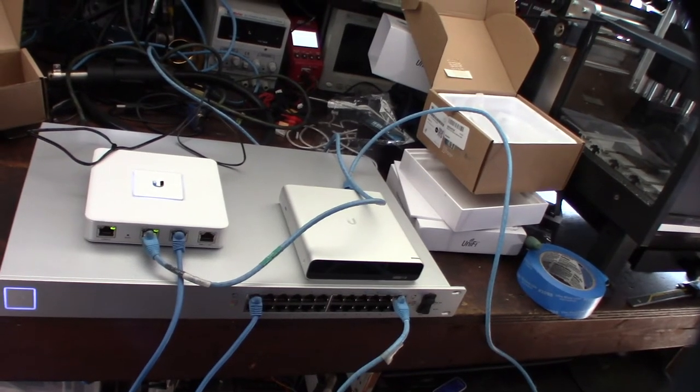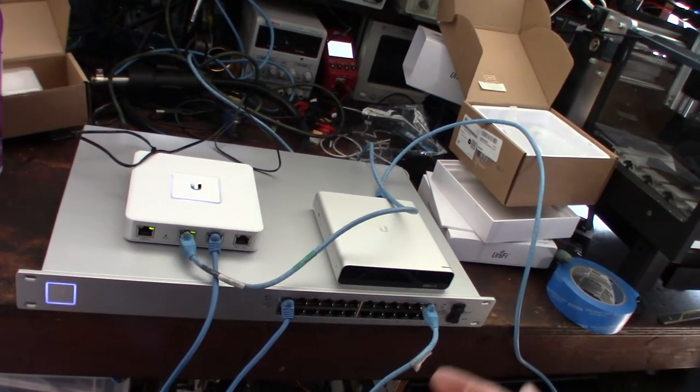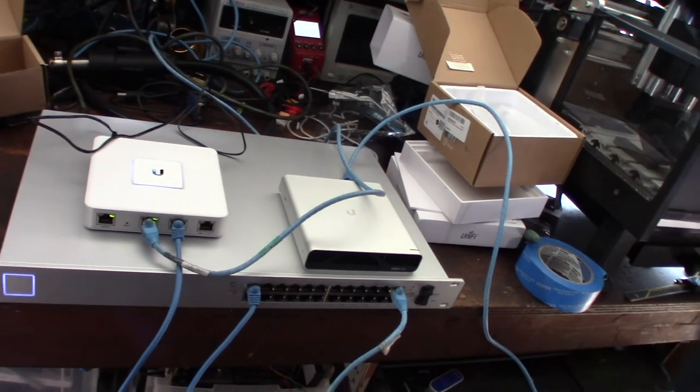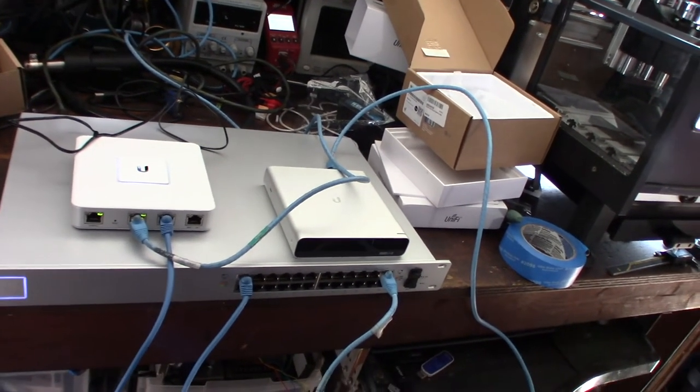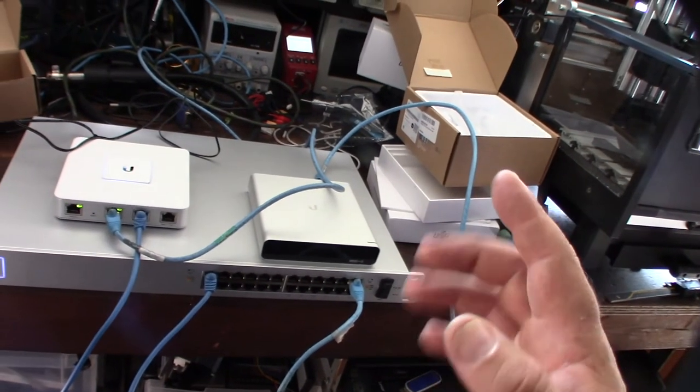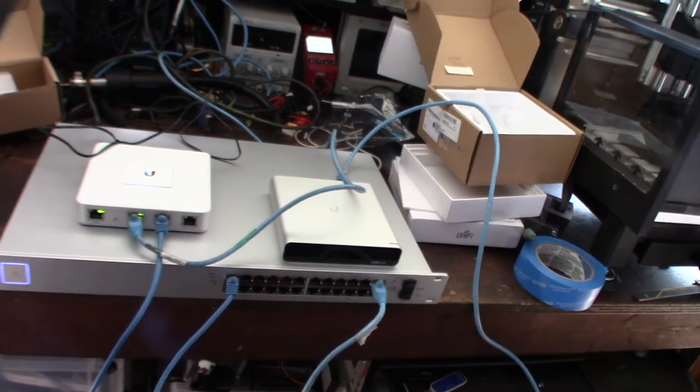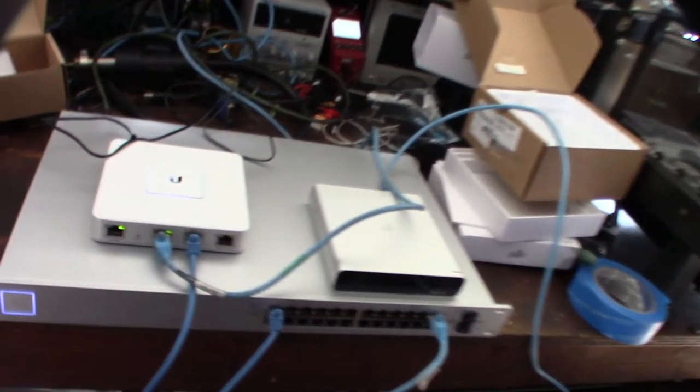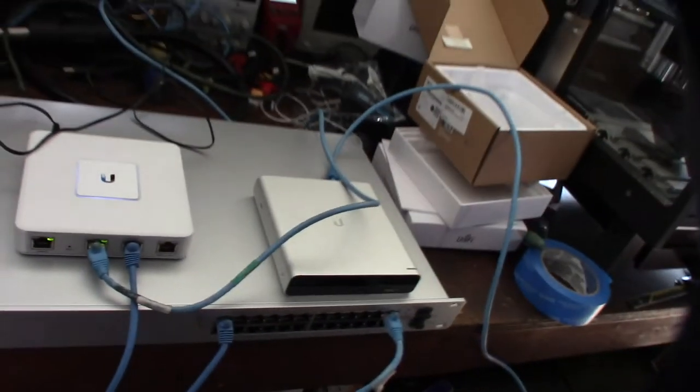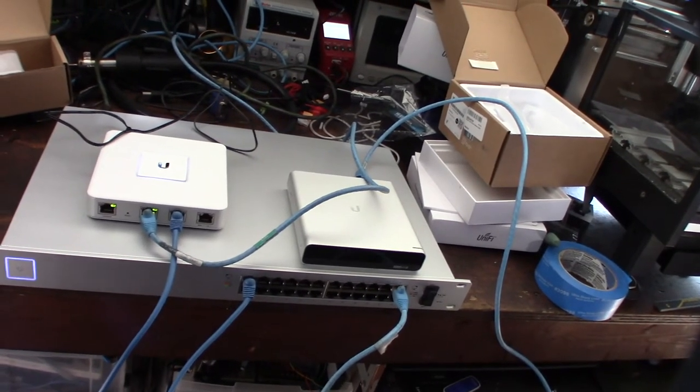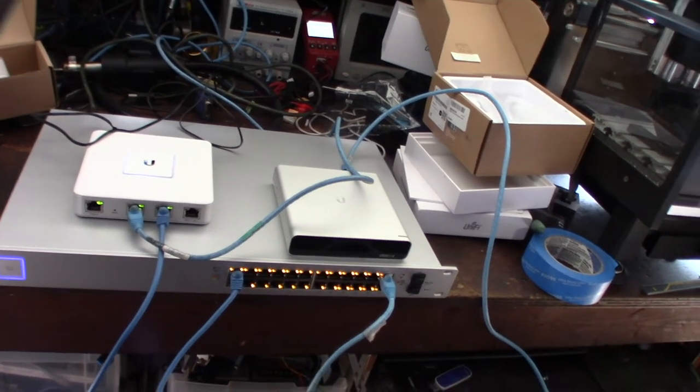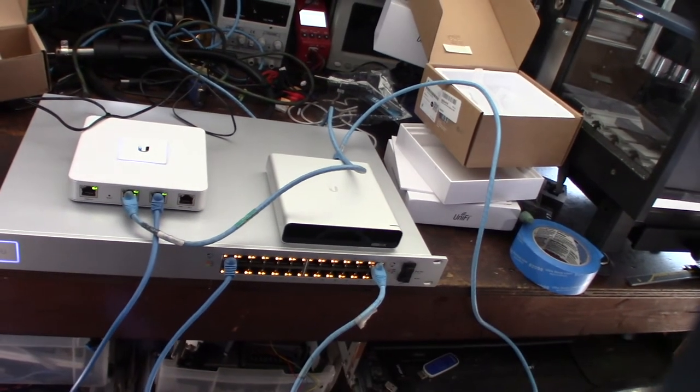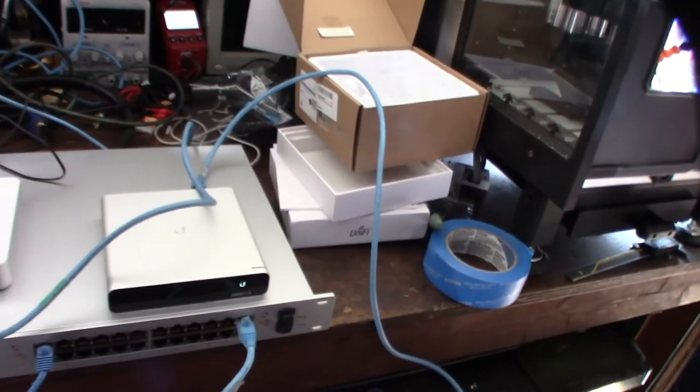When this thing actually is fully loaded, this thing will power on the Cloud Key. I can hear the fan cycling, so it's testing the fans right now, the temperature control unit. There we go - now it's starting the port check and you'll see this power on now, the Cloud Key.